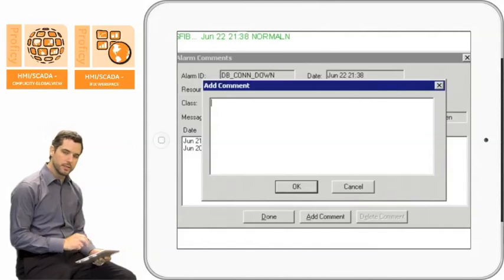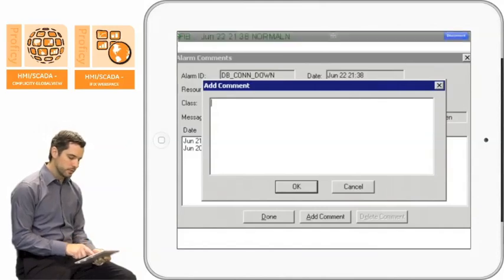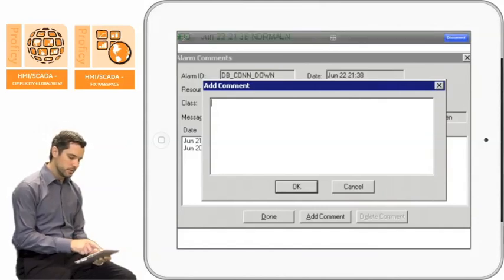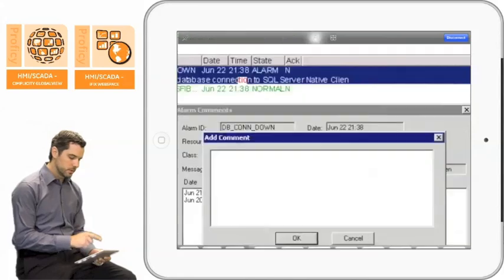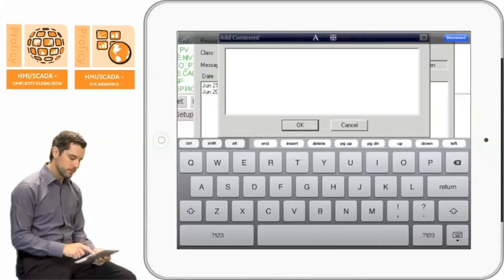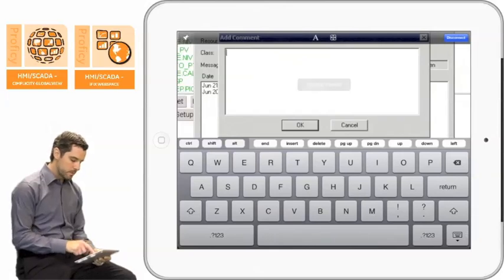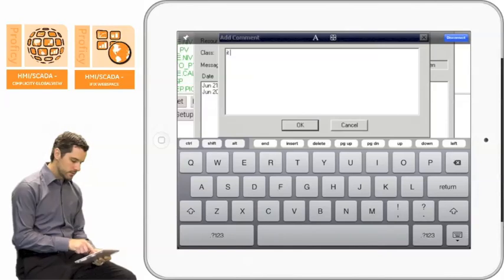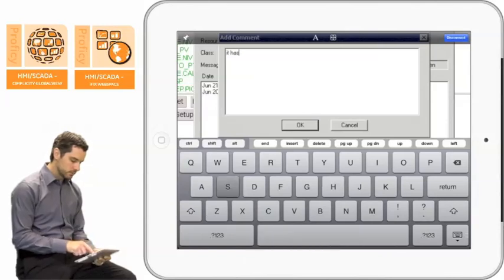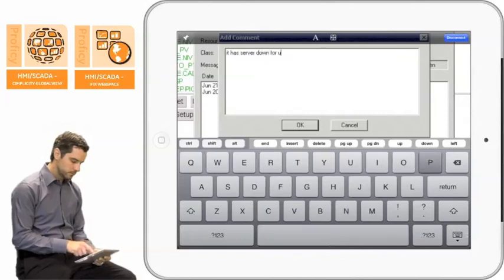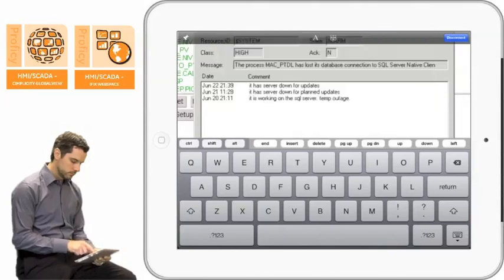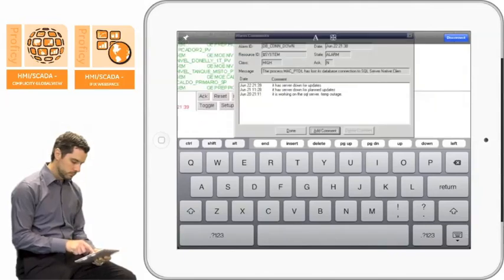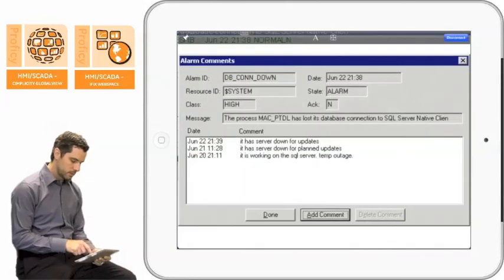What we're going to do when we need the keyboard is hold down your finger. It invokes the toolbar. We're going to pin the toolbar and invoke the keyboard. So from here you can enter a comment like 'IT has server down for updates' and hit OK.